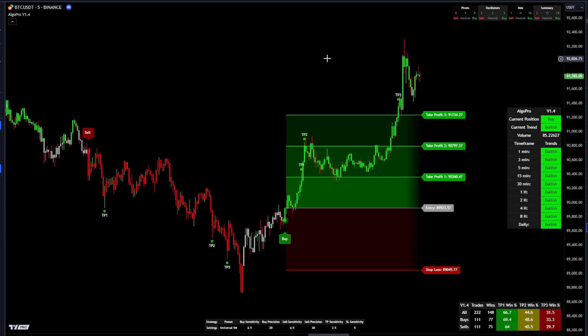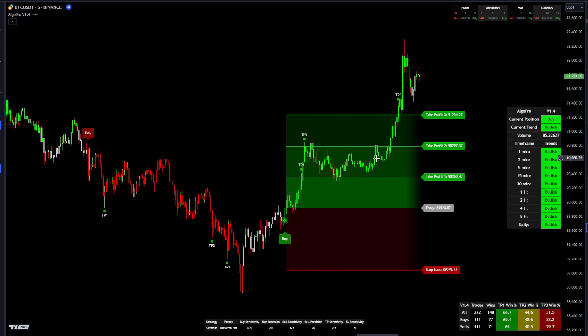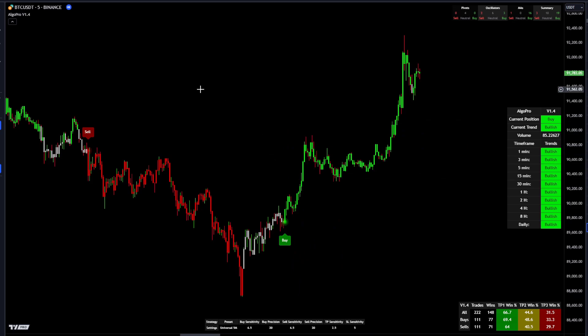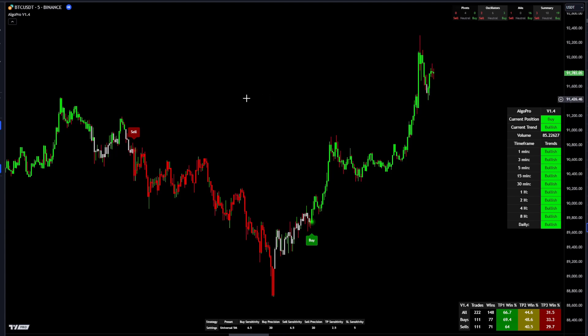If you prefer not to trade with a take profit system, you can click 'Swing Mode' and it will just go from signal to signal. All these modes update the backtesting to show what kind of profits you're getting. With all these modes you can really customize it to any trading style — whether you're looking for quick scalps or bigger swings. The V1.4 is truly an all-around tool for any asset on any time frame.